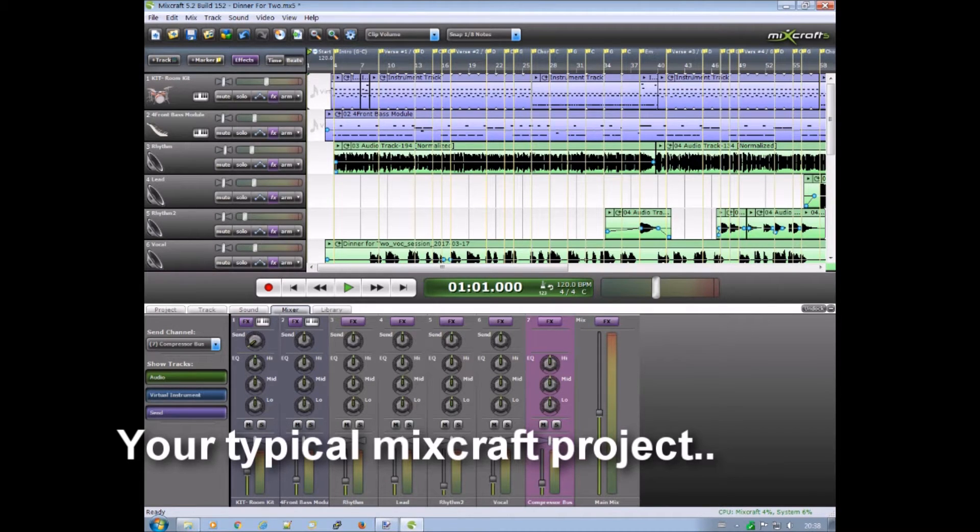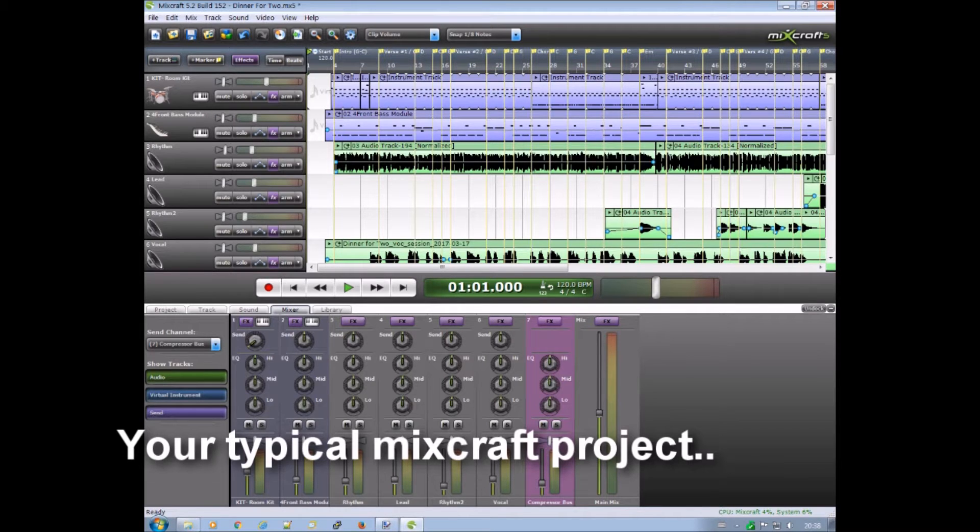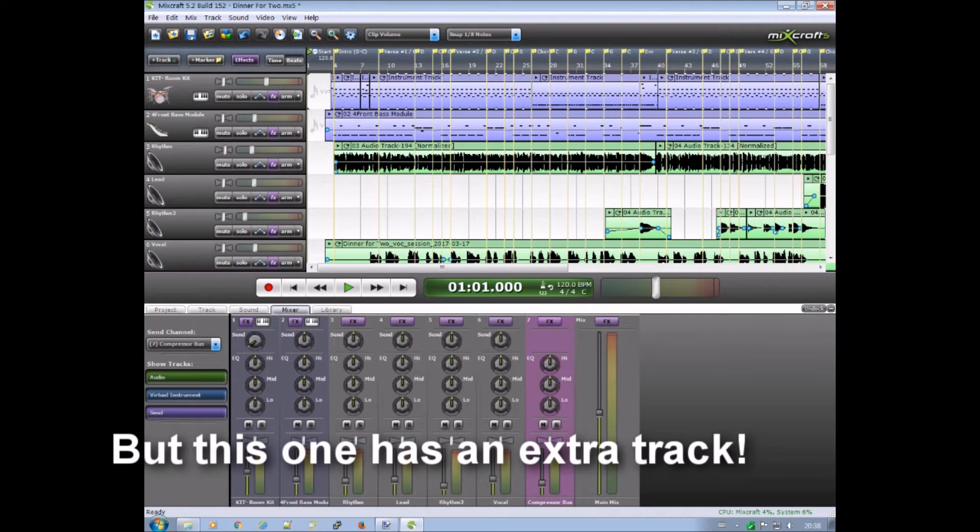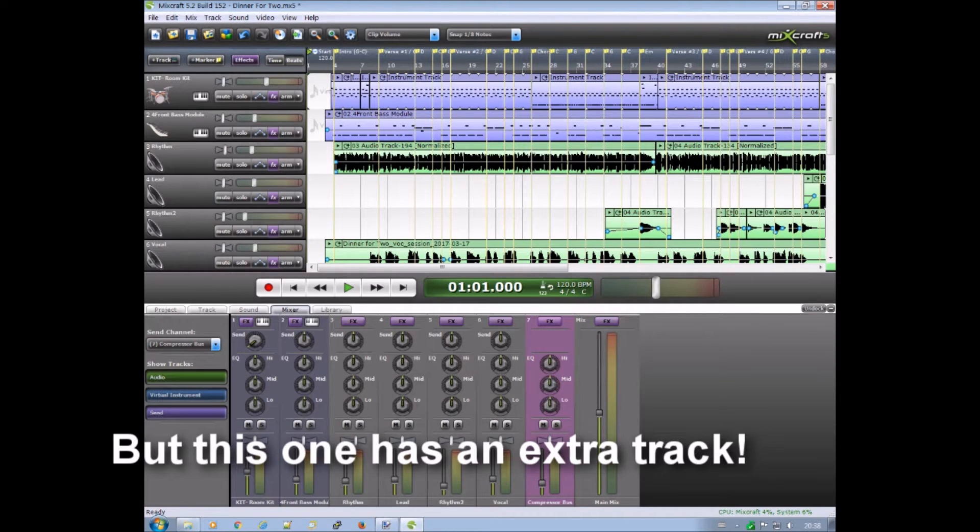As you can see, here is a typical Mixcraft project. And in the project there is an extra track. It's the purple one. It's an additional bus track.